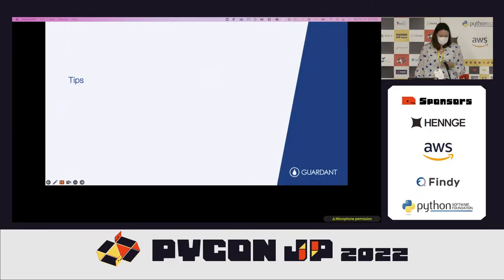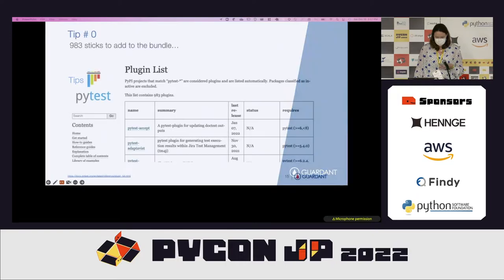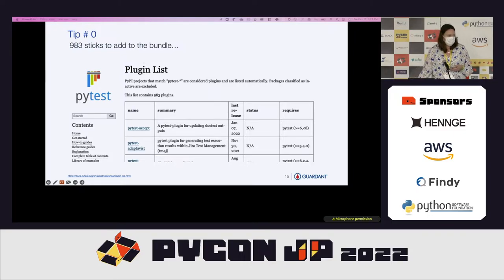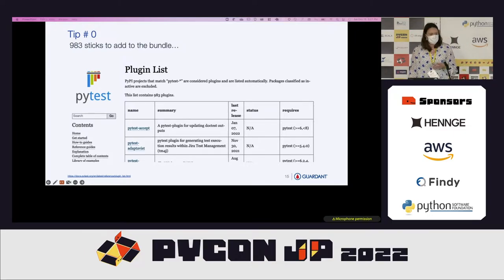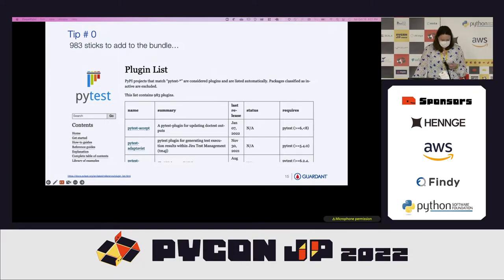Part two: what are my tips for building PyTest plug-ins? My first tip — because everything has to start with zero — is tip zero: there are 983 sticks already in existence to add to your bundle. Don't recreate something if you don't have to. These are the plug-ins available on PyTest, and maybe what you want is already in existence.